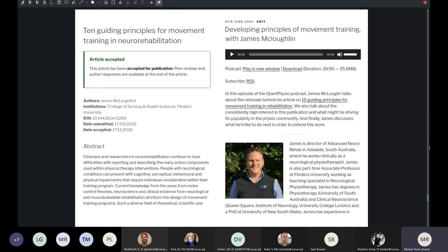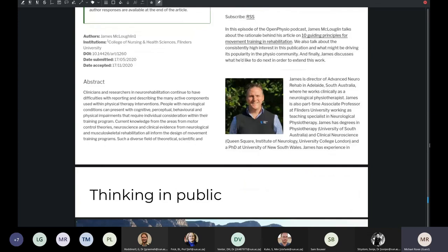Articles get published immediately with a big banner along the top saying 'this article has not been peer-reviewed.' The peer reviews are published alongside the article and the peer reviewers are not anonymous, which we feel creates a more collegial atmosphere around peer review. How do you learn how to peer-review if you've never peer-reviewed? What we're doing is creating a dataset of public peer reviews where you can come and see what peer review looks like, which I think is quite valuable.